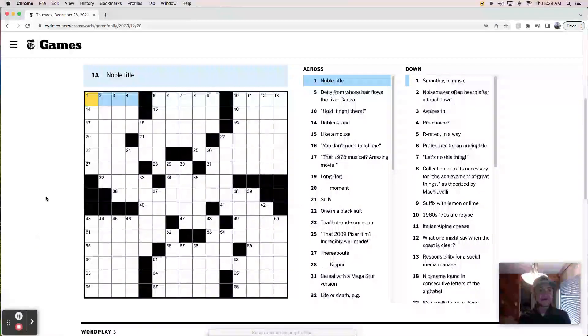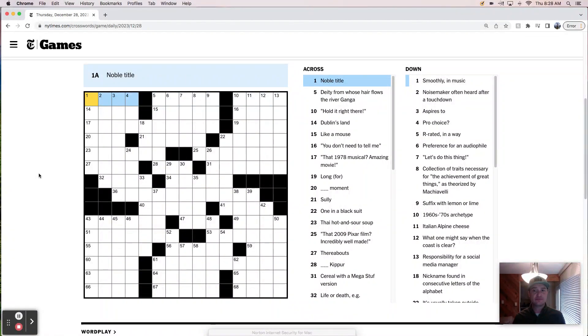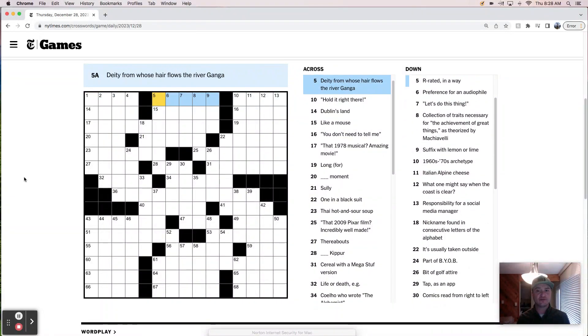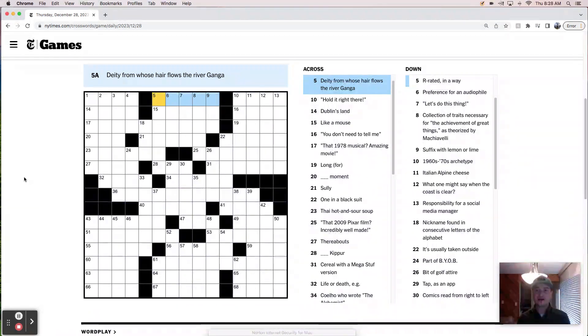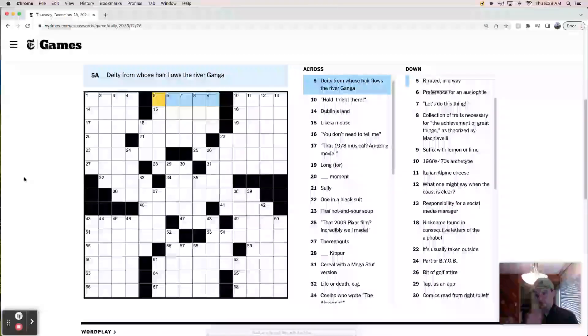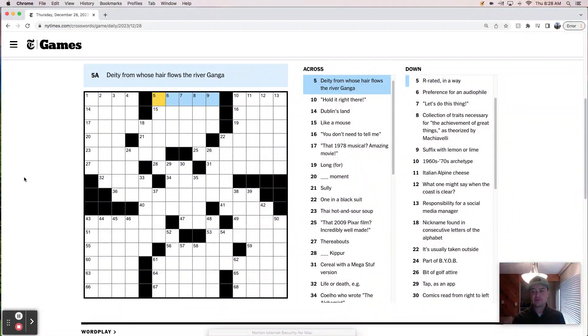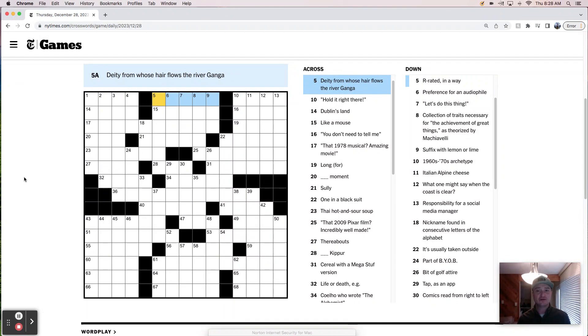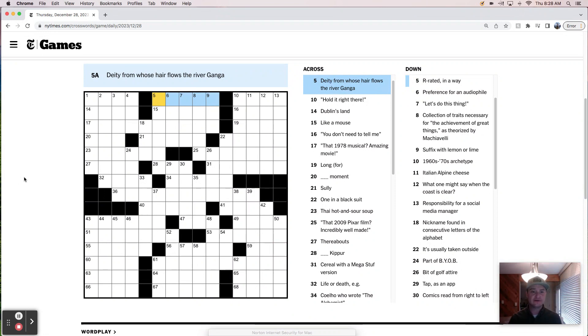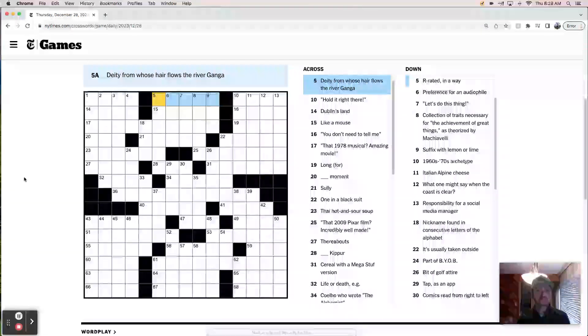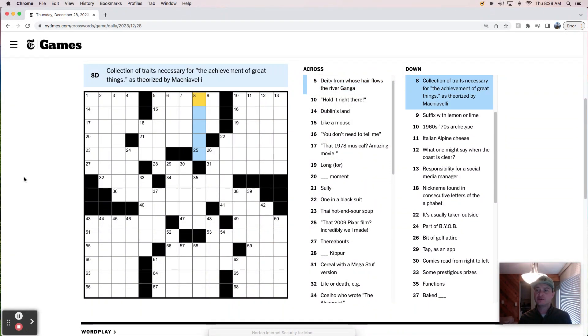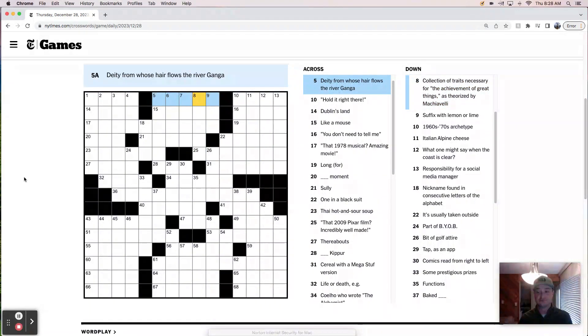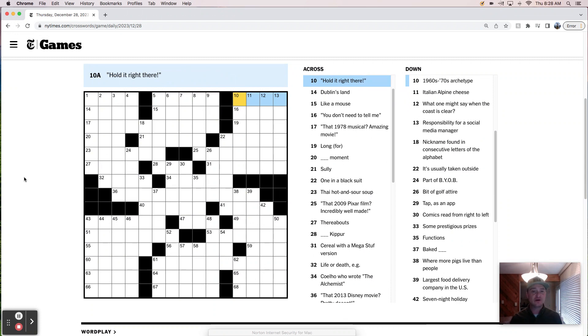Let's do it. A noble title. Well, it could be like sire, earl, duke, right? Feels like it could be a number of things. A deity from whose hair flows the river Ganga. I'm going to say that's probably the river Ganga is the Ganges, which would mean maybe this is like Shiva or something. Could this be a V? Collection of traits necessary for the achievement of great things. Okay. Moving on.